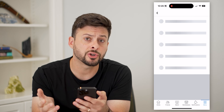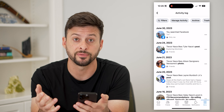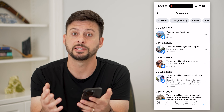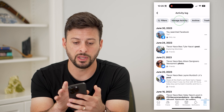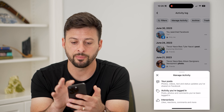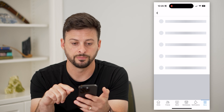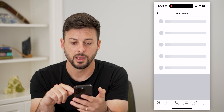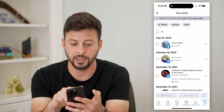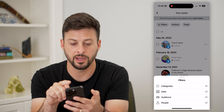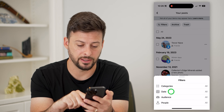This shows you all of your activity, but now we need to filter for only your posts and a specific date. So let's hit Manage Activity at the very top, and then let's tap on Your Posts. Now we've limited it to just our posts. Let's tap on Filters at the very top left, and now finally we can choose a date.